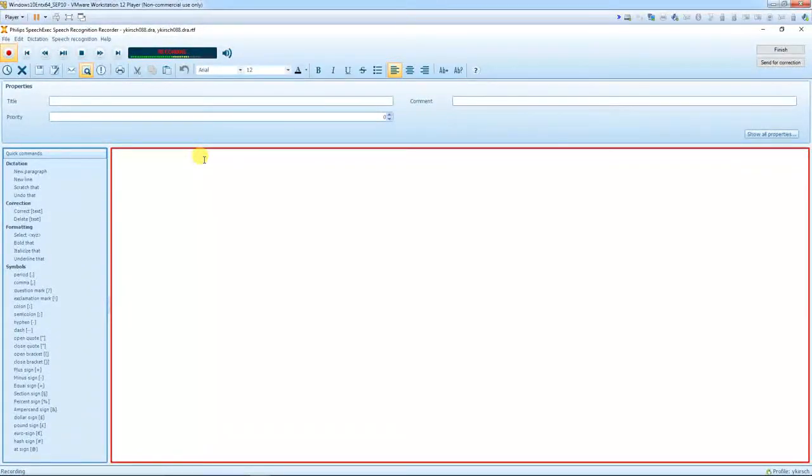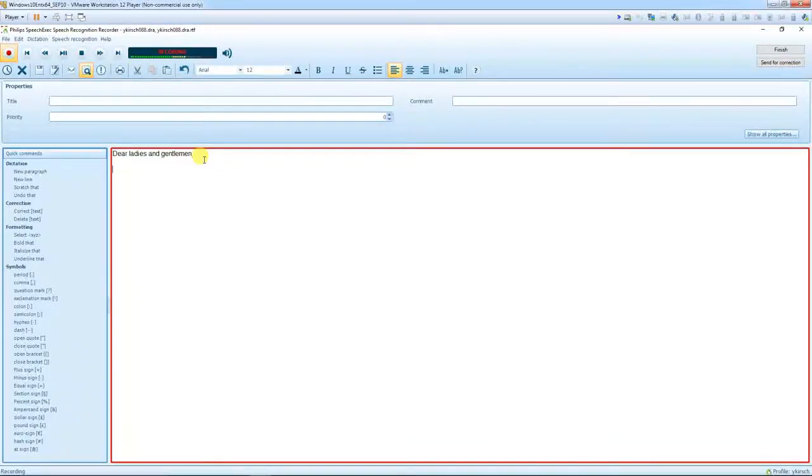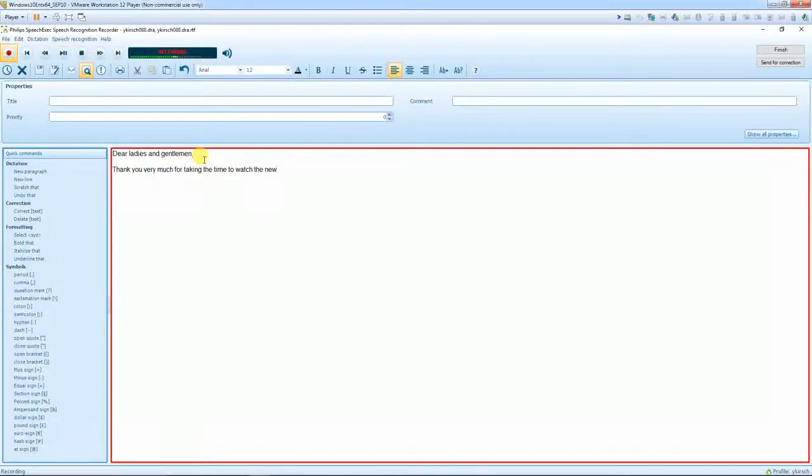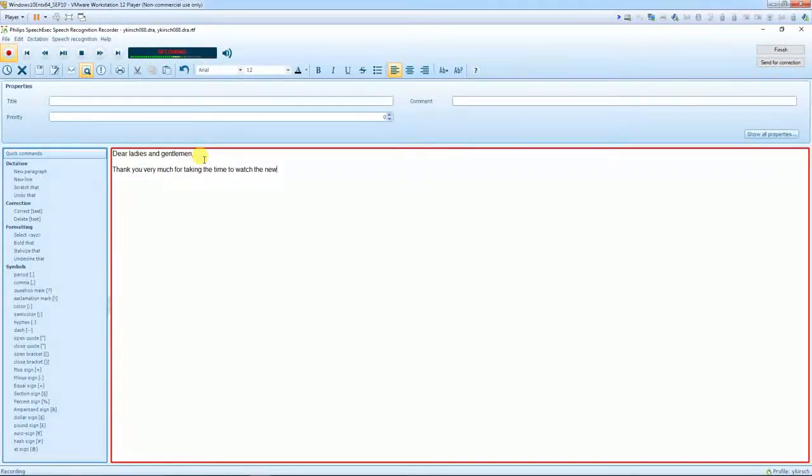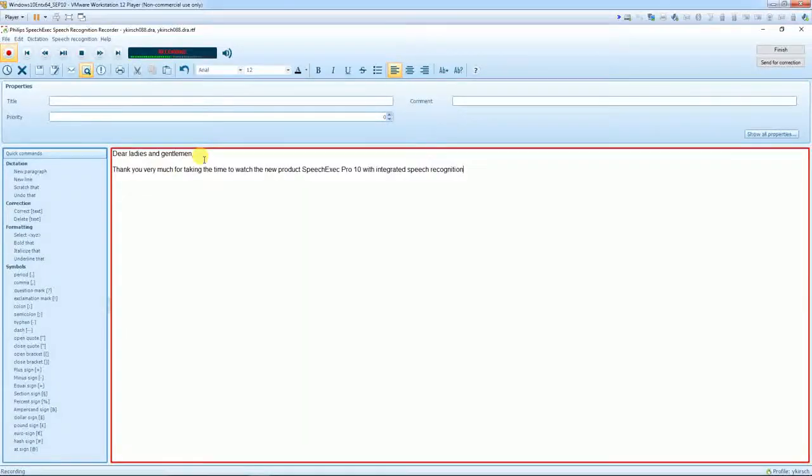Dear ladies and gentlemen, comma, new paragraph. Thank you very much for taking the time to watch our new product, SpeechExec Pro 10 with integrated speech recognition. Full stop, new paragraph.